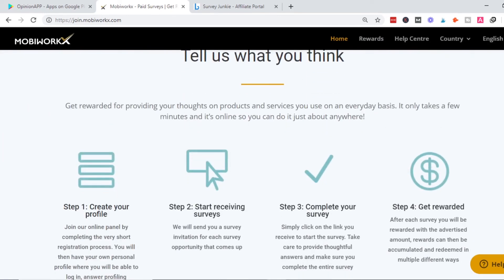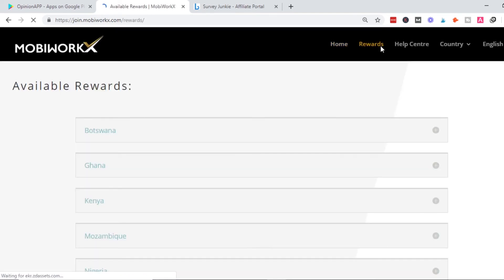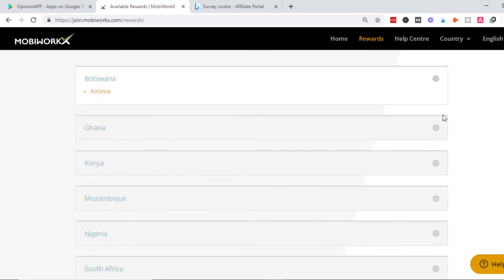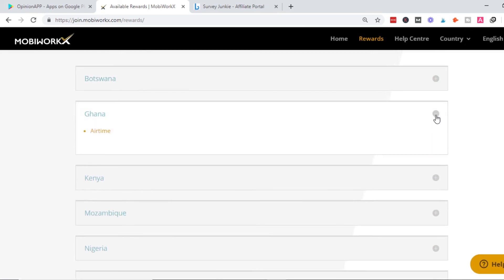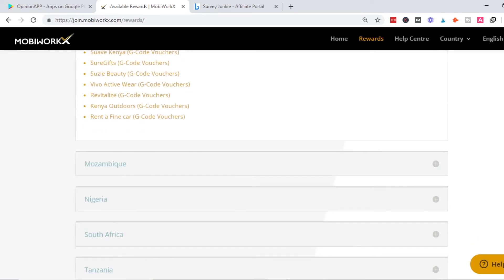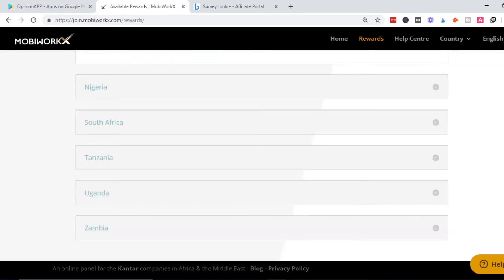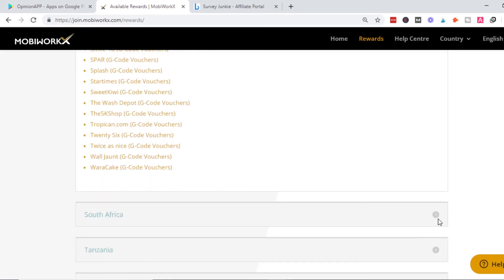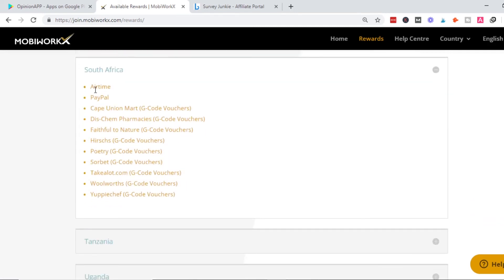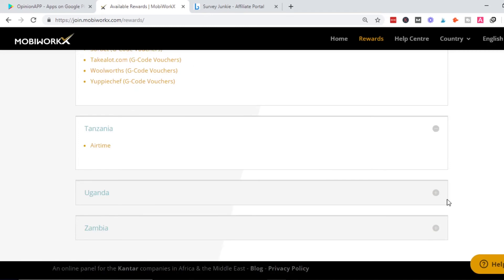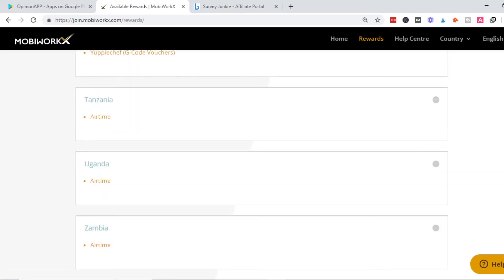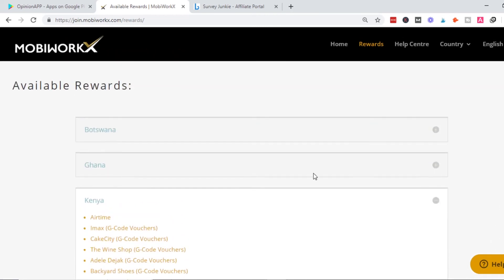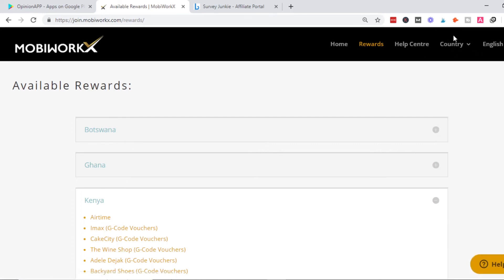Looking at the reward center to see payment methods: Botswana gets airtime, Ghana gets airtime, Kenya gets airtime and vouchers, Mozambique gets airtime, Nigeria gets airtime and vouchers, South Africa gets airtime, PayPal, and vouchers, Tanzania gets airtime, Uganda gets airtime, Zambia gets airtime. The main payment method is airtime and vouchers, with South Africa also offering gift card vouchers.